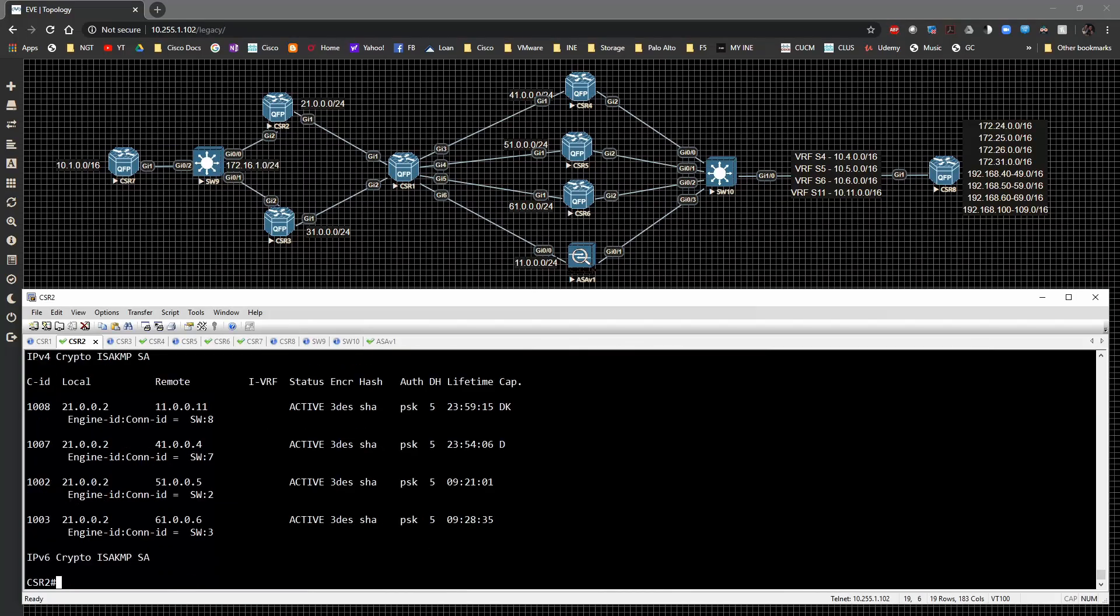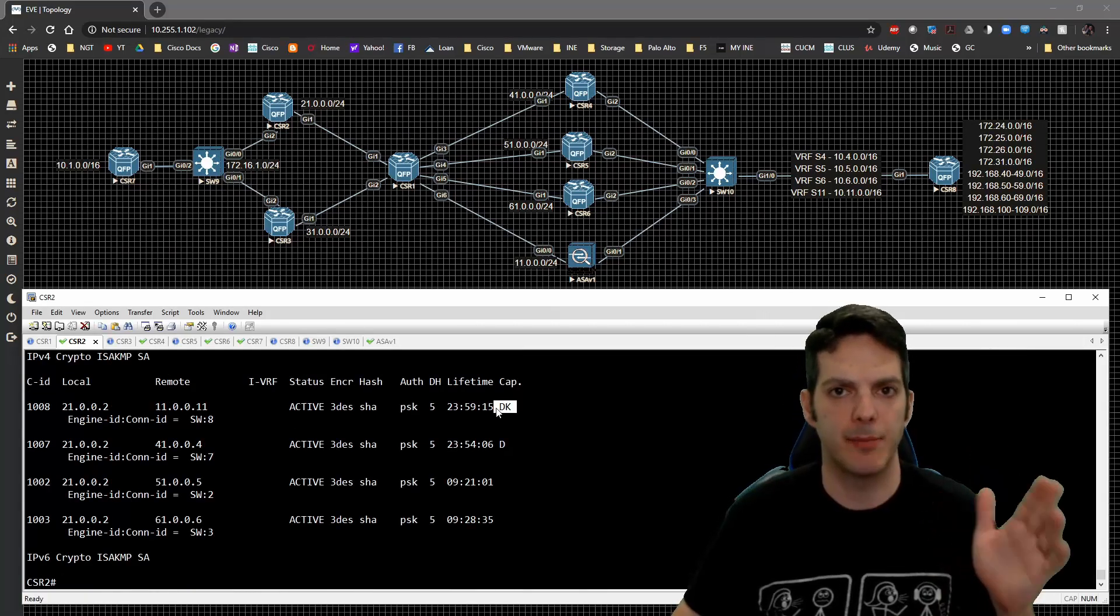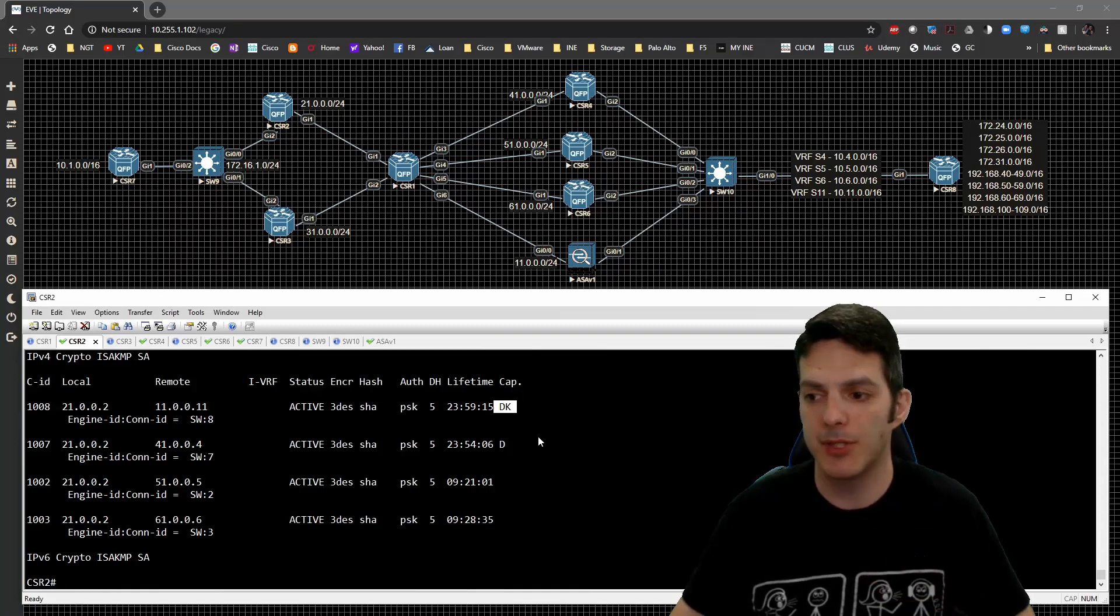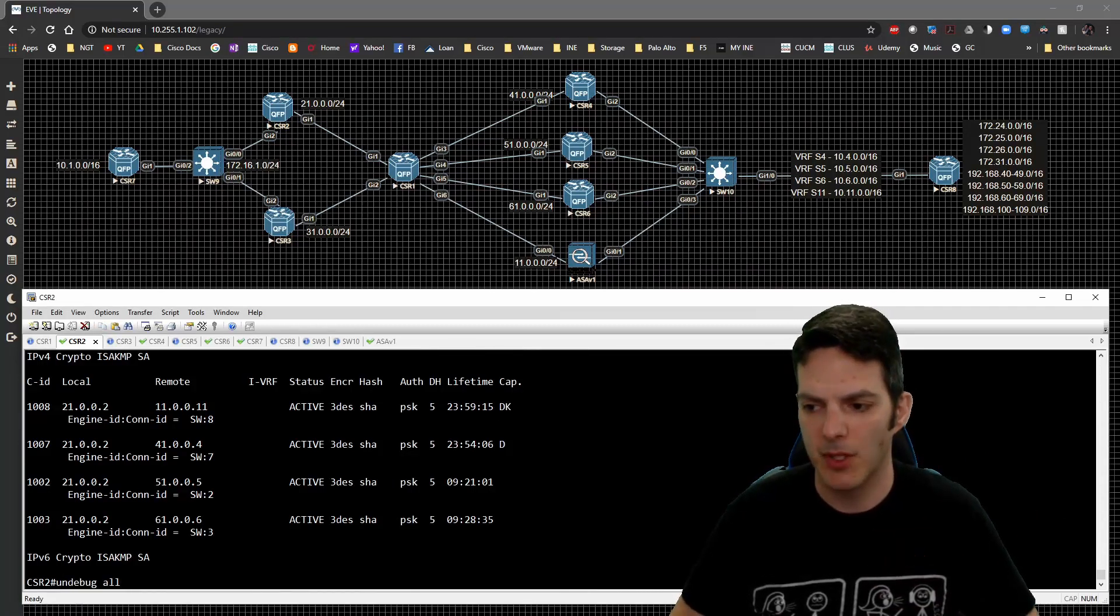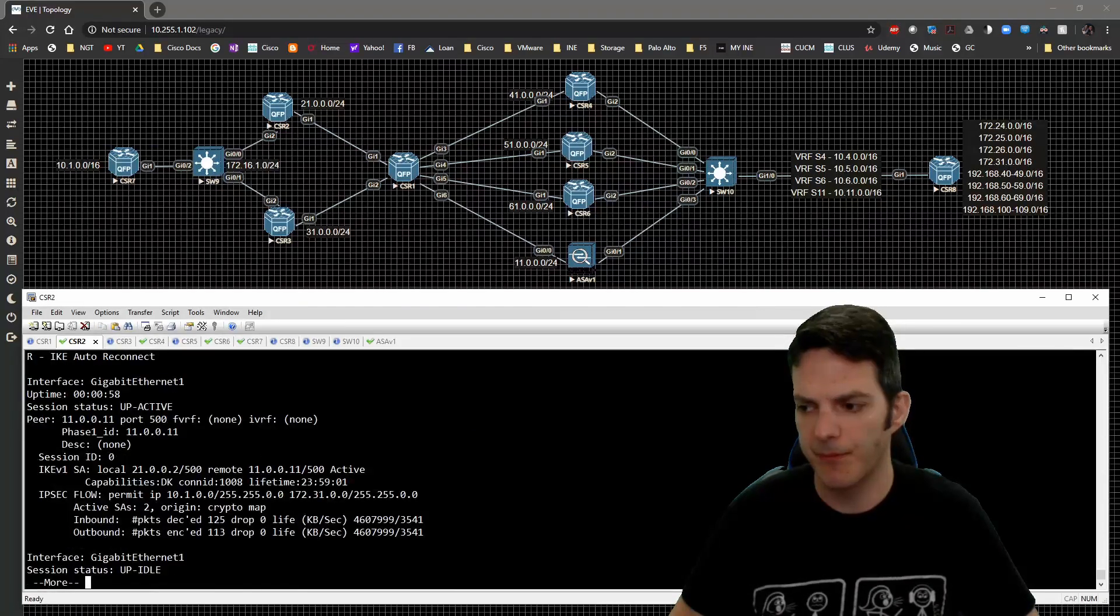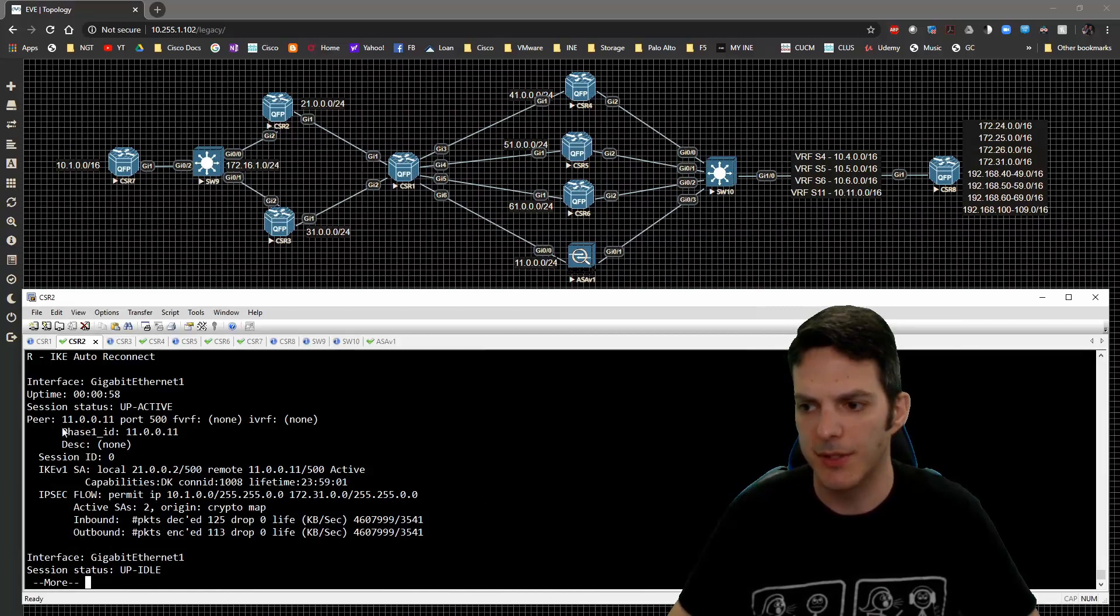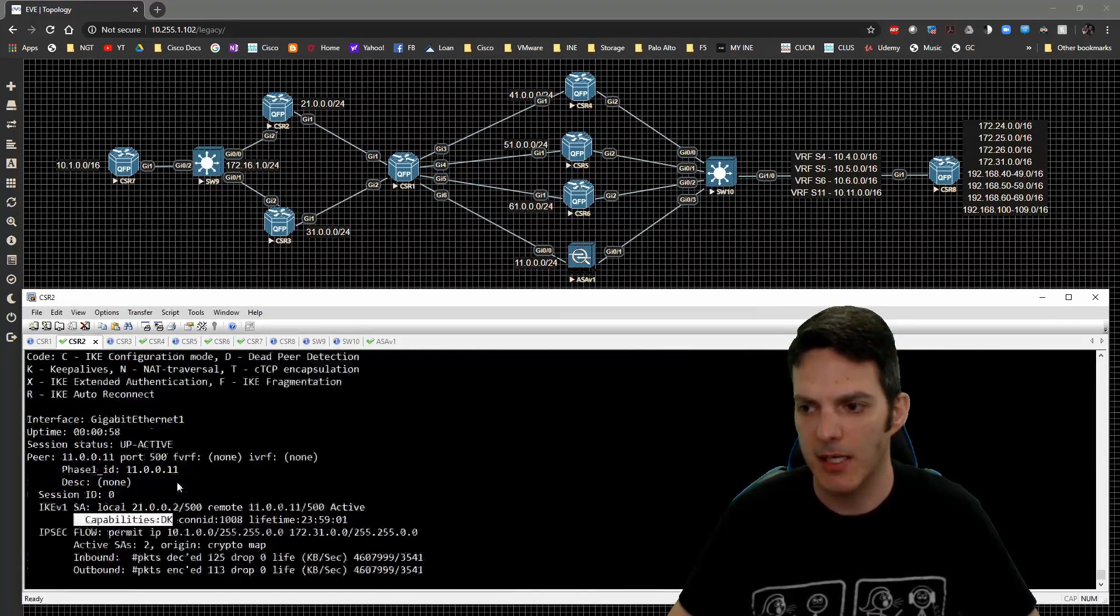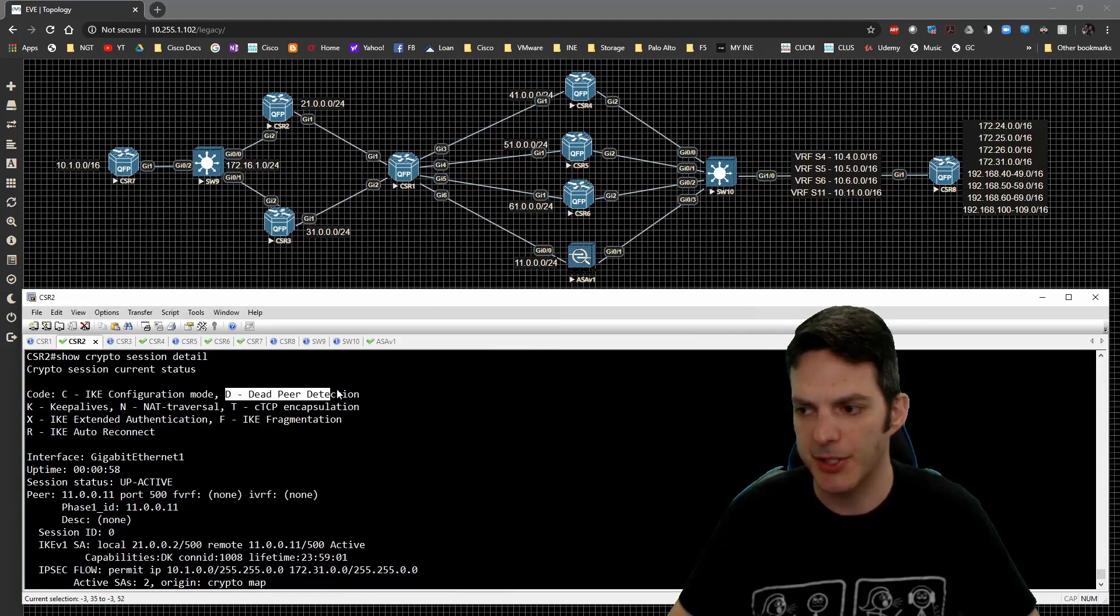If we do the SA detail, we can see here. Now we have DK. And the reason why we have DK is because one side is doing dead peer detection. The other side is doing keepalive. And if we look at the session detail, we'll see that on the connection down to, this is going to ASA 1, we see the capabilities of DK and DK is dead peer detection and keepalive.